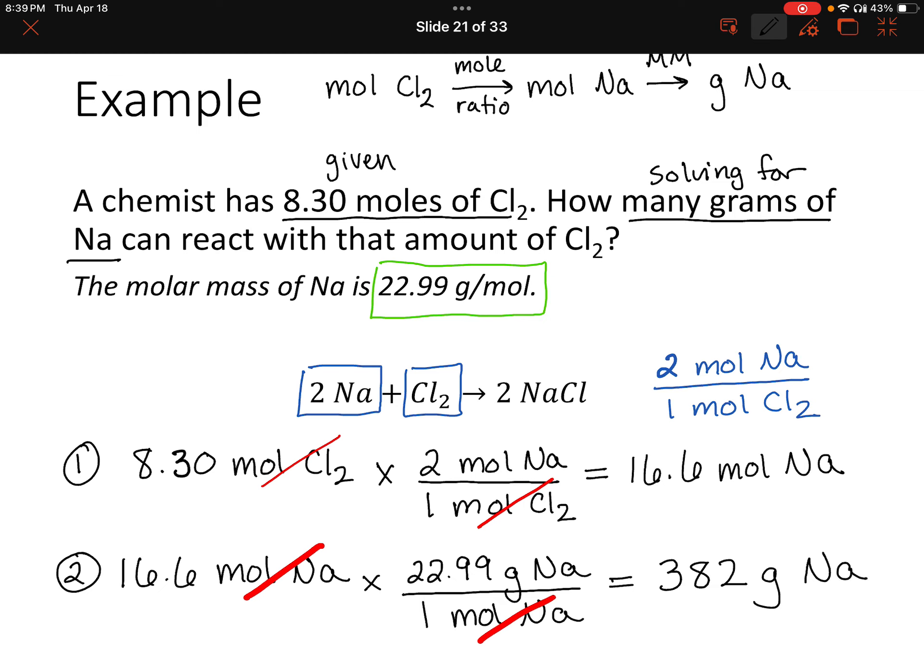Looking at significant figures — we only did multiplication and division, so we care about the least number of sig figs. Our given value had three sig figs, so our answer is limited to three sig figs. Now, 382 grams of sodium is a lot — but that's how many grams we would need to react completely with 8.3 moles of chlorine. This is one way chemists figure out how much of each reactant they need to proceed with a reaction.